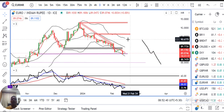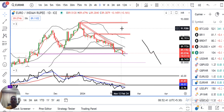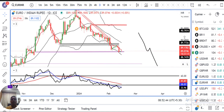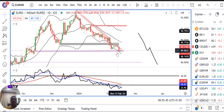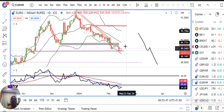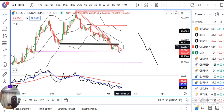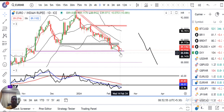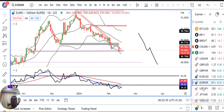Euro/INR. Euro/INR kal ke din mein ek pin bar banaya hua hai at the bottom — so it's a reversal signal. Lekin aaj ke din mein ek strong green candle banna chahiye, so that ek morning star formation sa ho. Kya yeh hota hai ya kal ke jo low hai usko niche ke taraf break down karte hai, yeh hume dekhna padega.